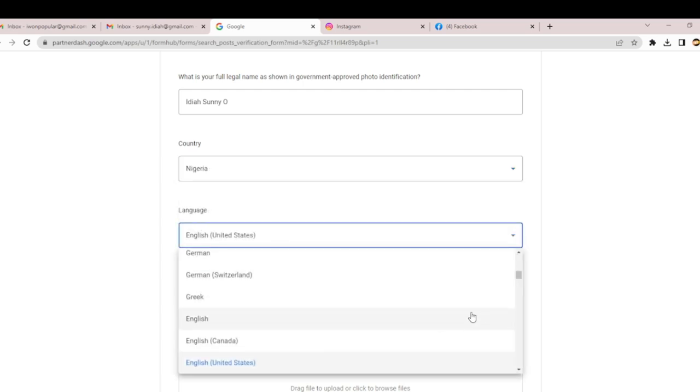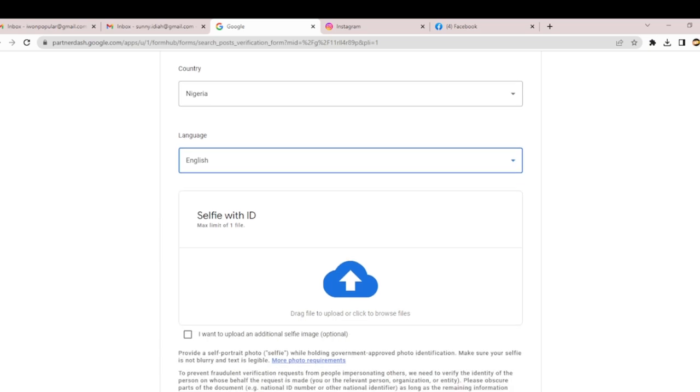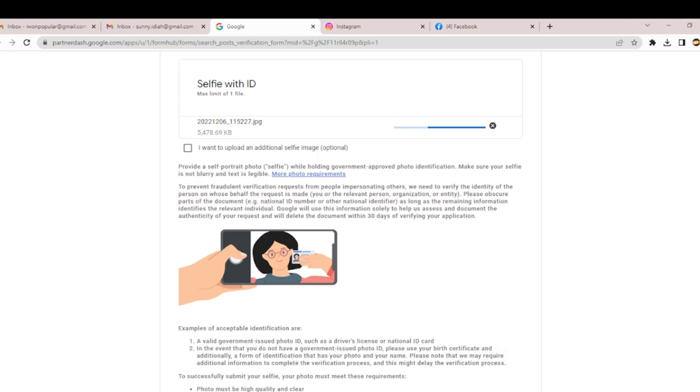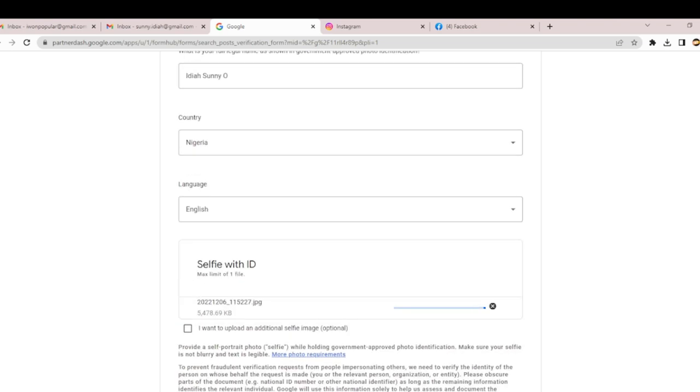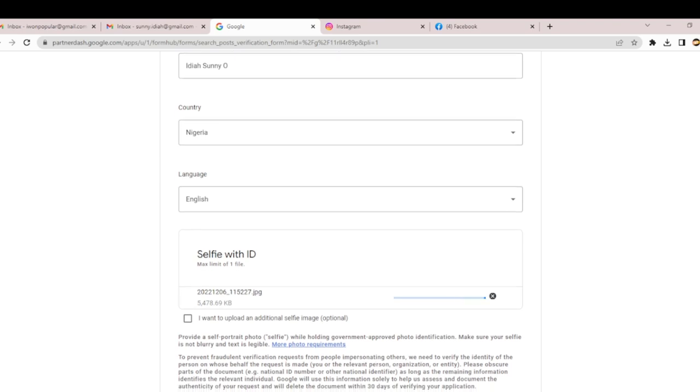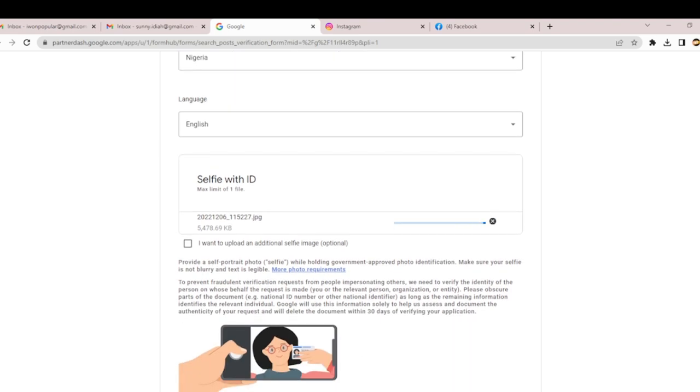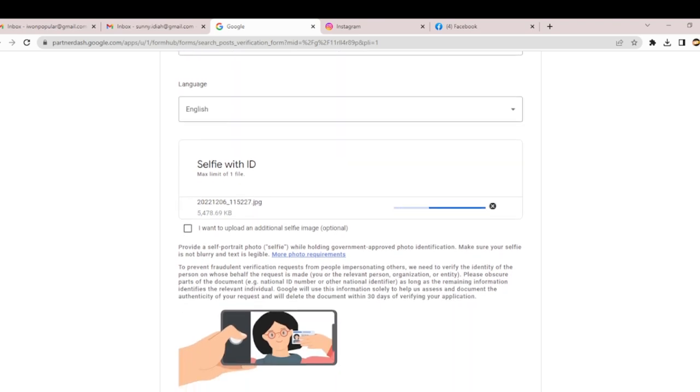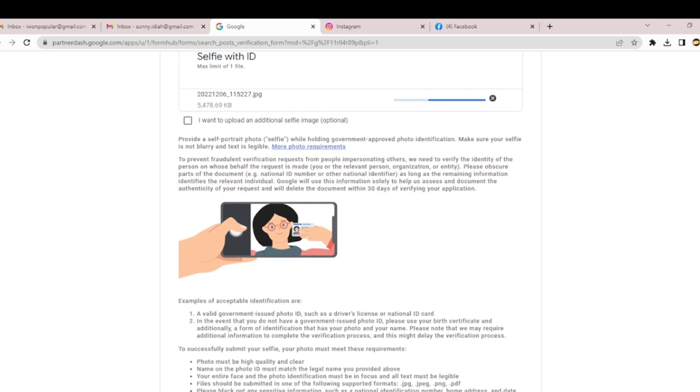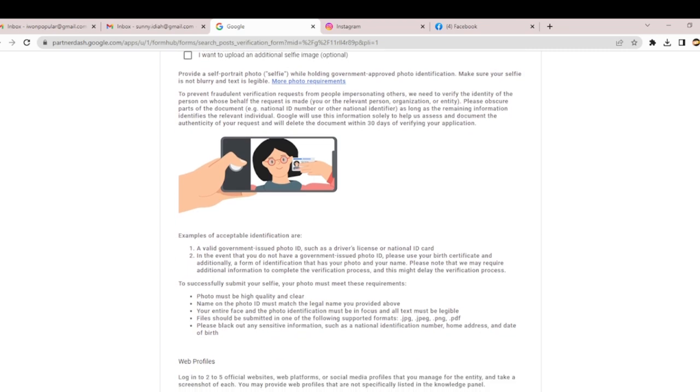This is another important part. You have to take a selfie that is very sharp. I already have a selfie on my system. It will notify if the selfie is blurry or not. Make sure you hold your ID card well when taking your selfie. That's one thing it will notify. Now let me go to the next step. You can read all these examples of accepted ID cards.